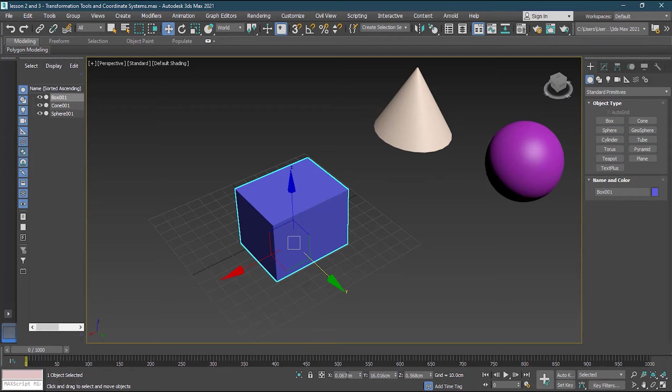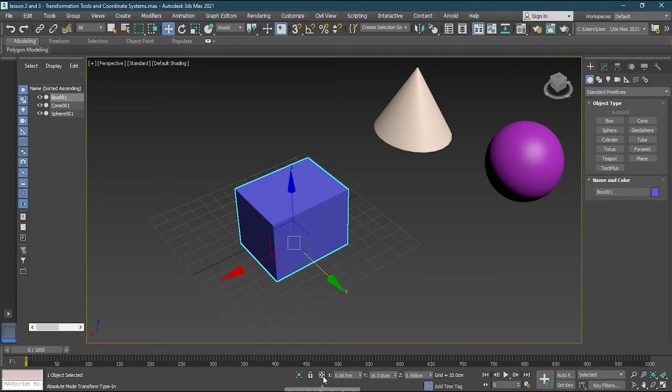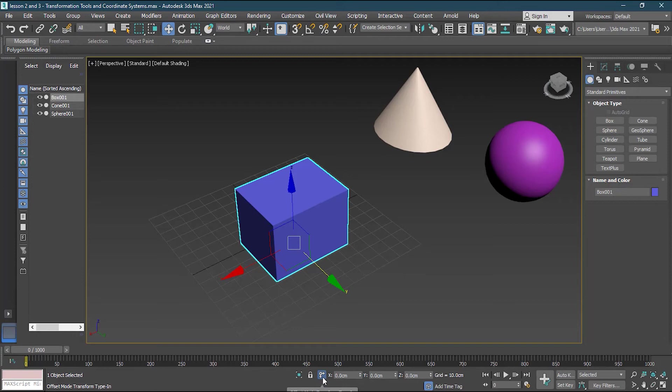The good thing about your coordinate system is that it tells you accurately where you are moving. So you know all the math. Now right now I'm in the mode which is absolute mode and it shows me where my object is.